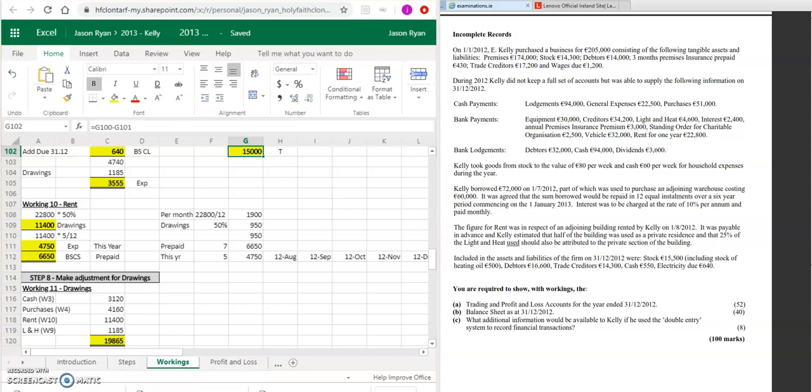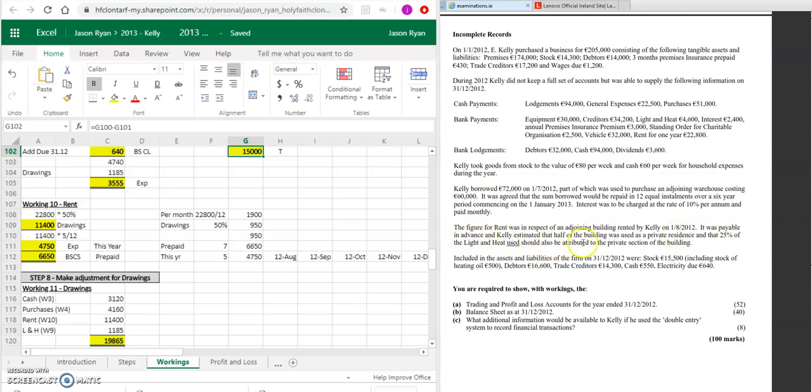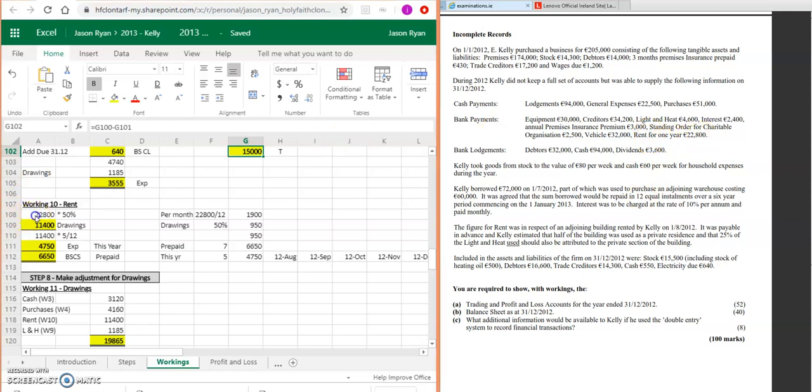Then other adjustments. Let's see if there's any adjustments for drawings. It said rent was in respect to the giant building rented by Kelly. The first year is paid in advance, and Kelly estimates that half the building was used for private residence. Let's see where's our rent. We got rent for one year of 22,800.